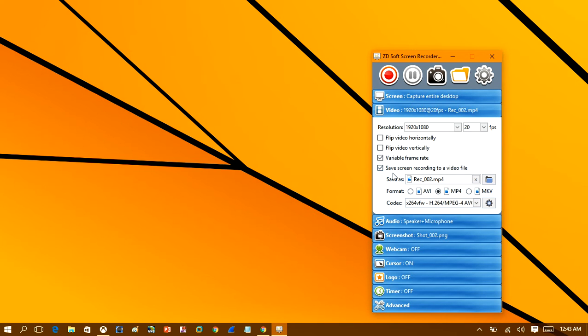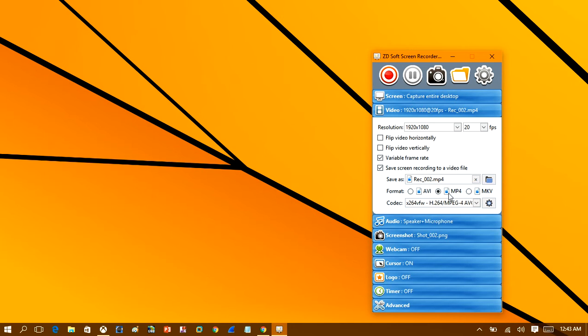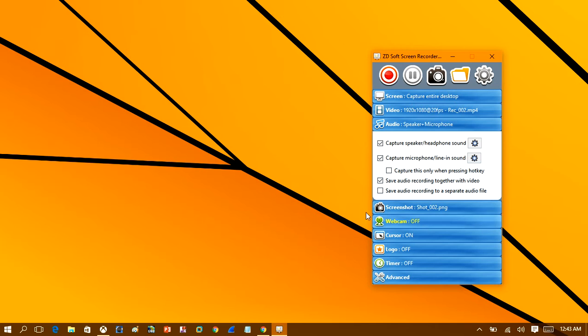So moving along down here, we have save screen recording to a video file, so checkbox that. And now you can see here it supports AVI, MP4, and MKV formats. And I would choose MP4 since that's a smaller file than the AVI file. The AVI file will be very large if you're trying to record a very long gameplay video, so in the process of uploading that to YouTube would take ages. So I would recommend MP4 or MKV.